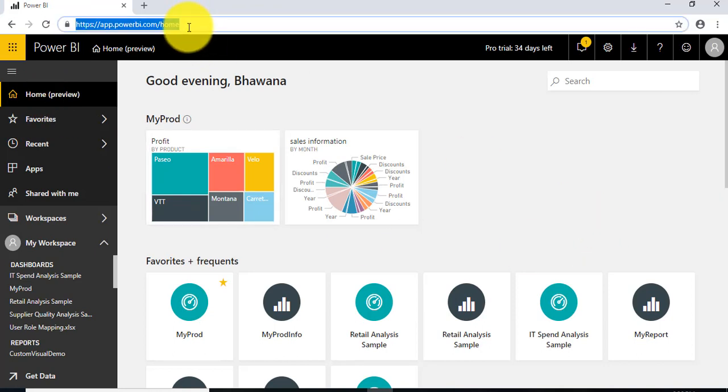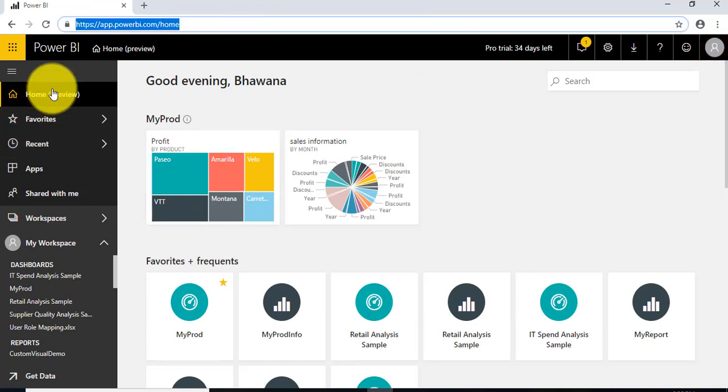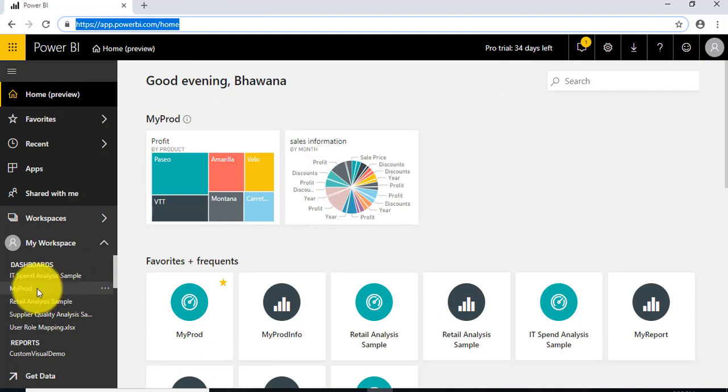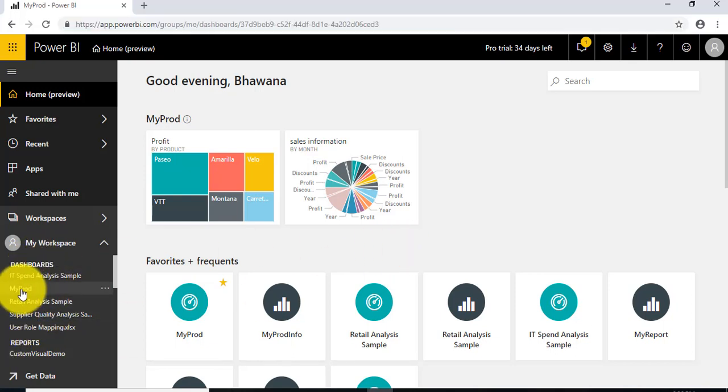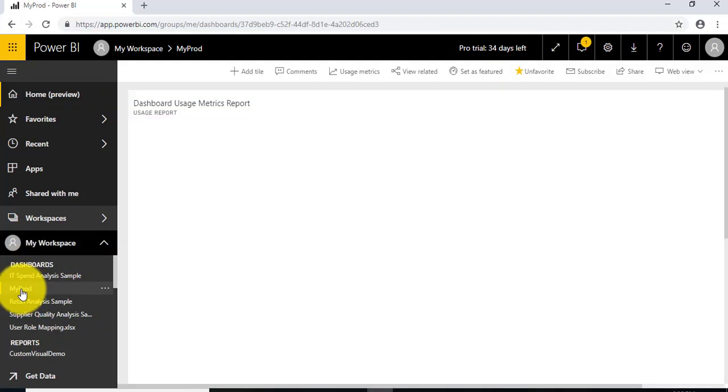I've logged in to app.powerbi.com, and this is my home screen. In my previous video, I created this dashboard, which I'm going to open again—MyProd.